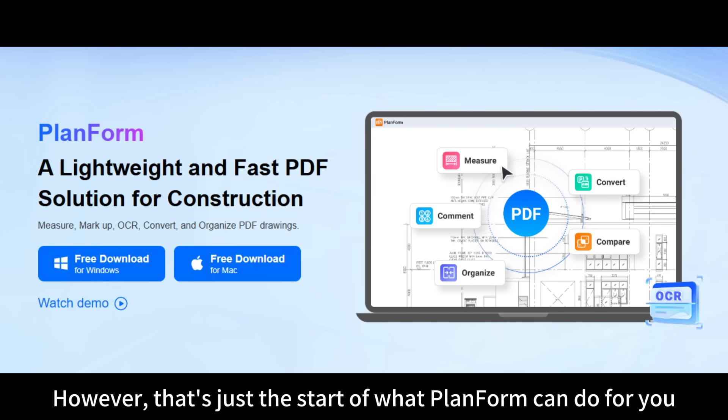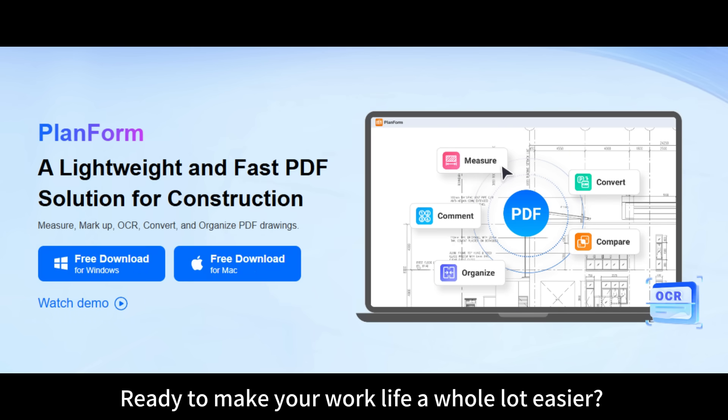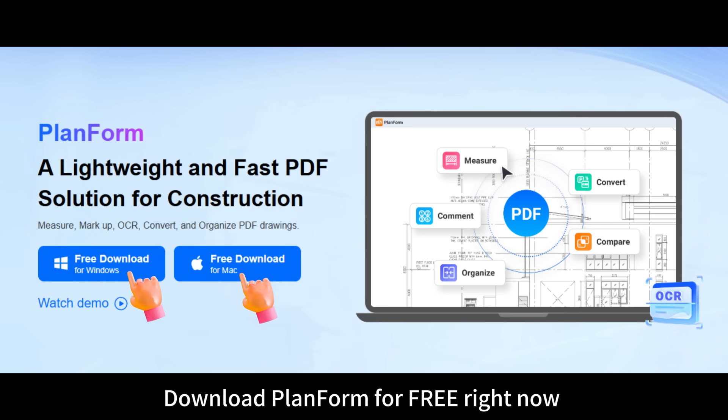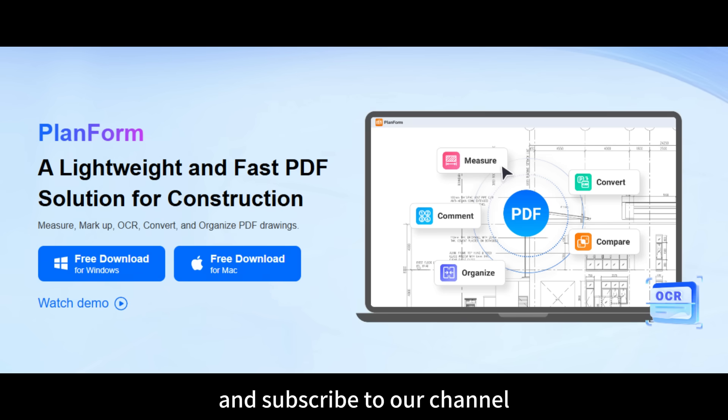However, that's just the start of what Planform can do for you. Ready to make your work life a whole lot easier? Download Planform for free right now and subscribe to our channel.